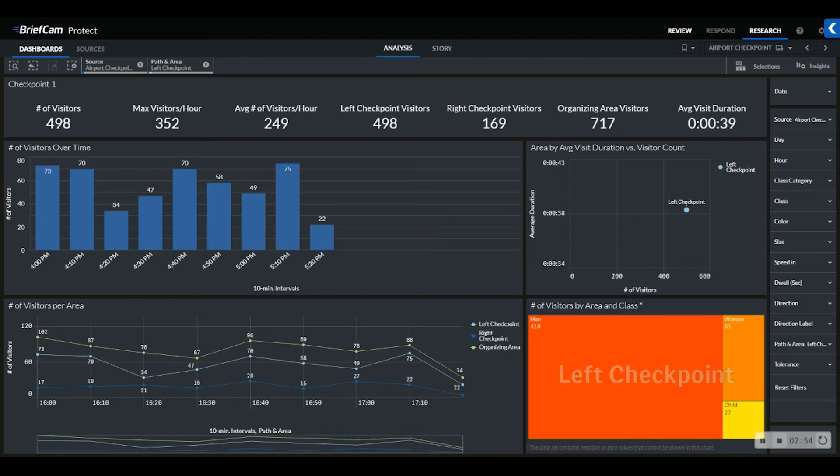Check out BriefCam Bootcamp video where we discuss video synopsis and the review module to learn how we can help accelerate the review of video.